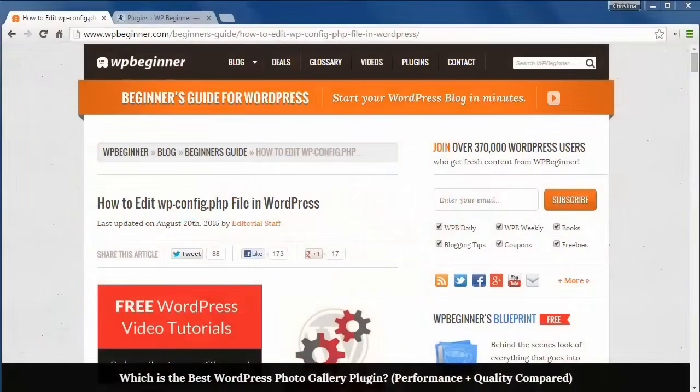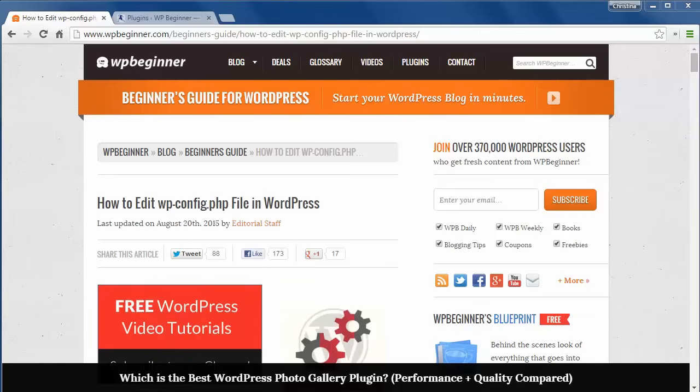Welcome to WPBeginner and thank you for watching. In this video I'll show you how to edit the wp-config file in WordPress.